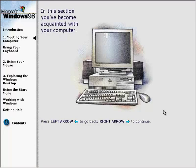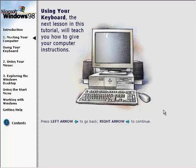In this section, you've become acquainted with your computer. Using your keyboard, the next lesson in this tutorial will teach you how to give your computer instructions.